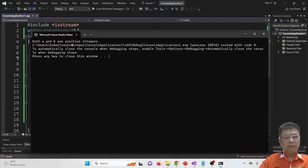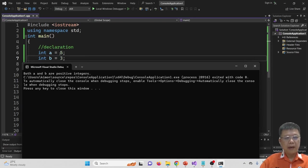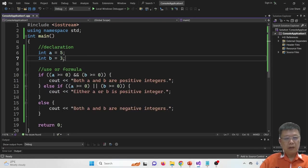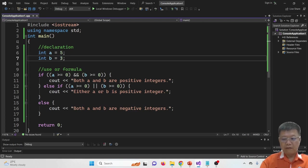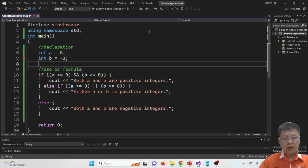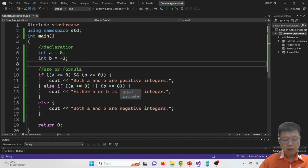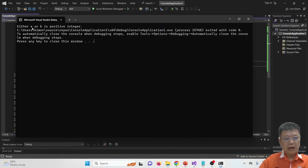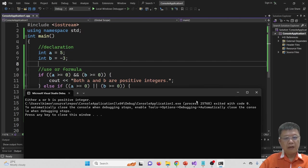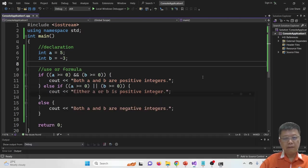Let's compile and run. With A = 5 and B = 3, it shows 'both A and B are positive integers.' If I change B to a negative number and run again, it shows 'either A or B is positive integer' because B is negative.